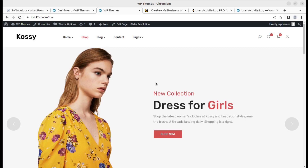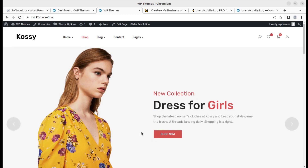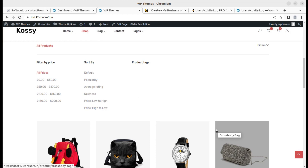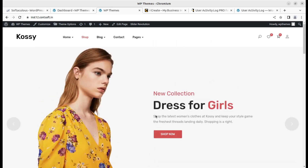In the last video we created an e-commerce website. Suppose you have multiple users at your e-commerce site — editors, subscribers, customers, and all types of users. You want to track their activity: what they are actually doing at your website, who is doing what, and how they are interacting with your website.